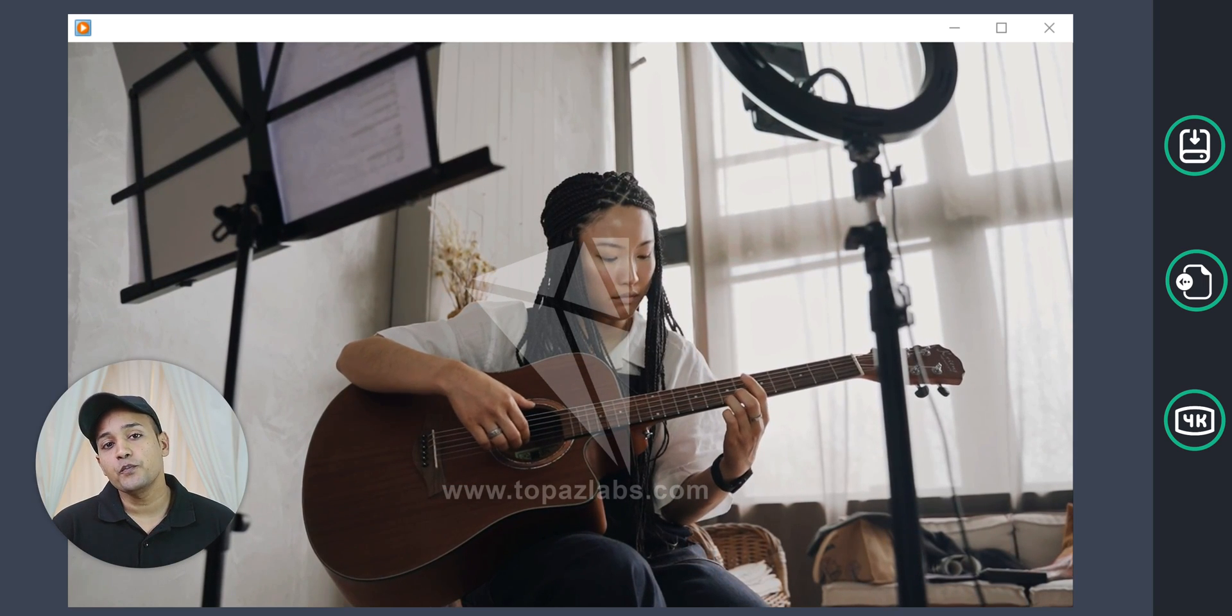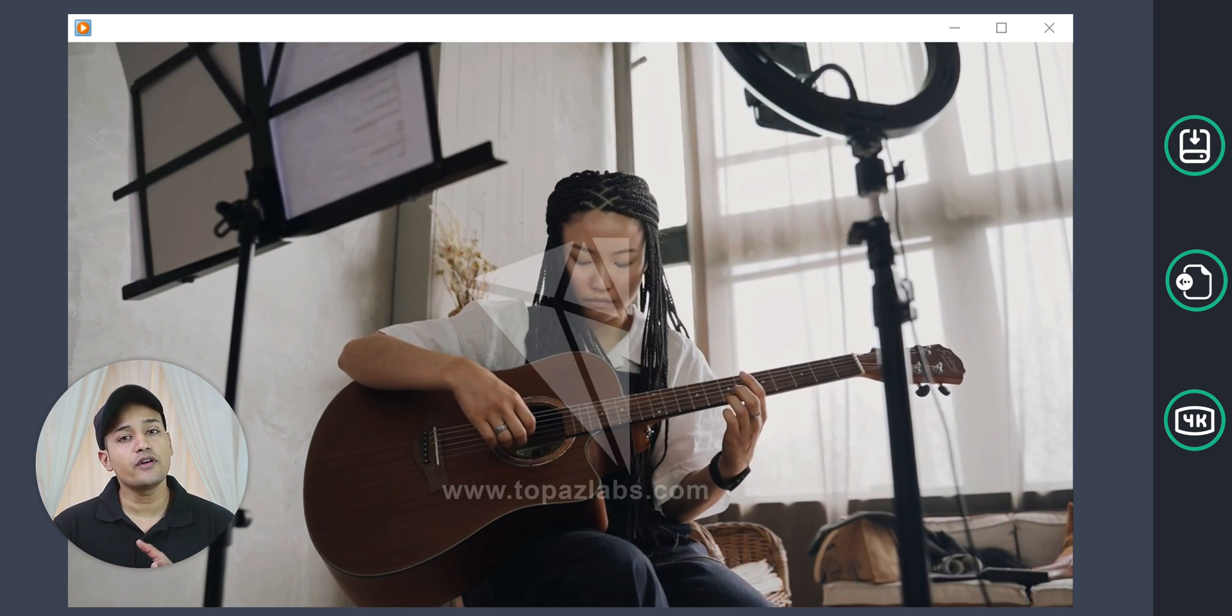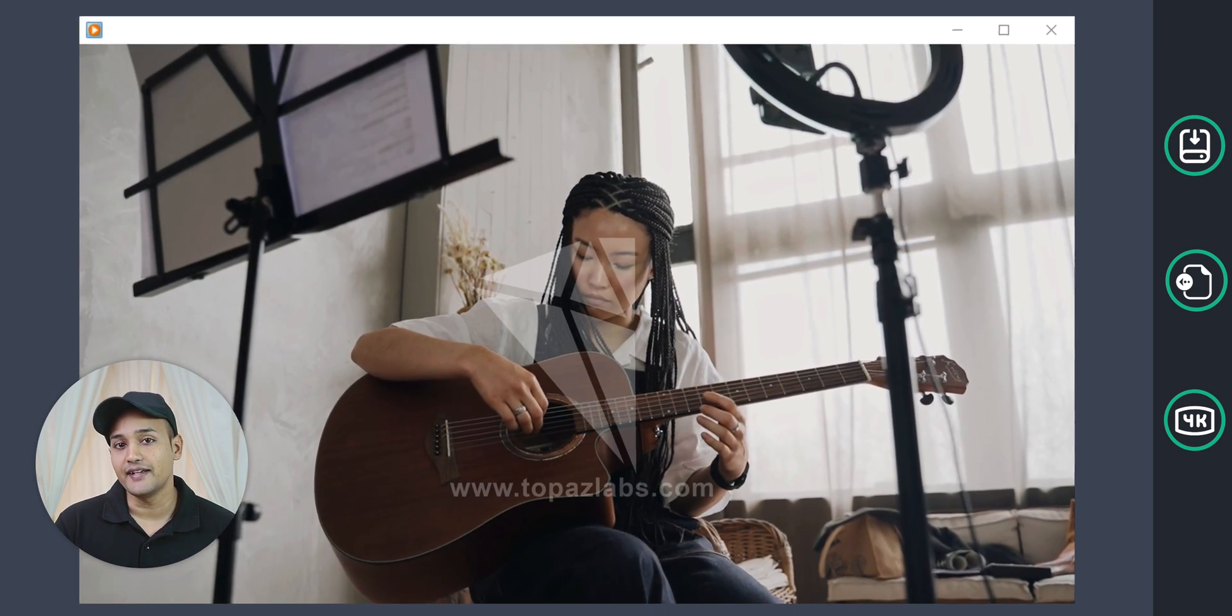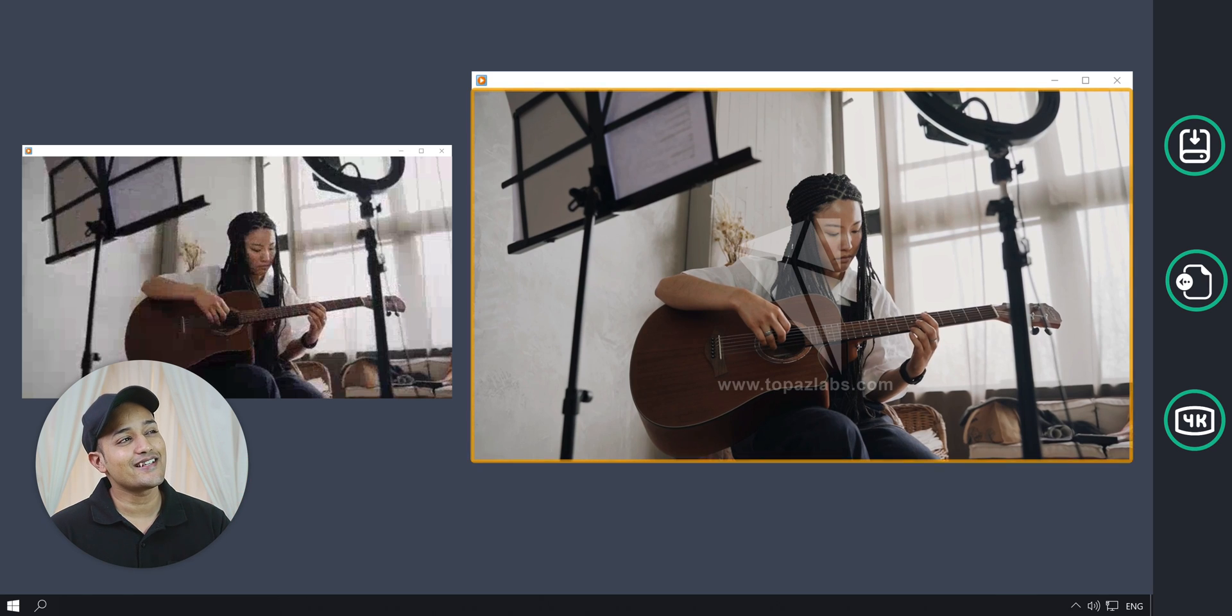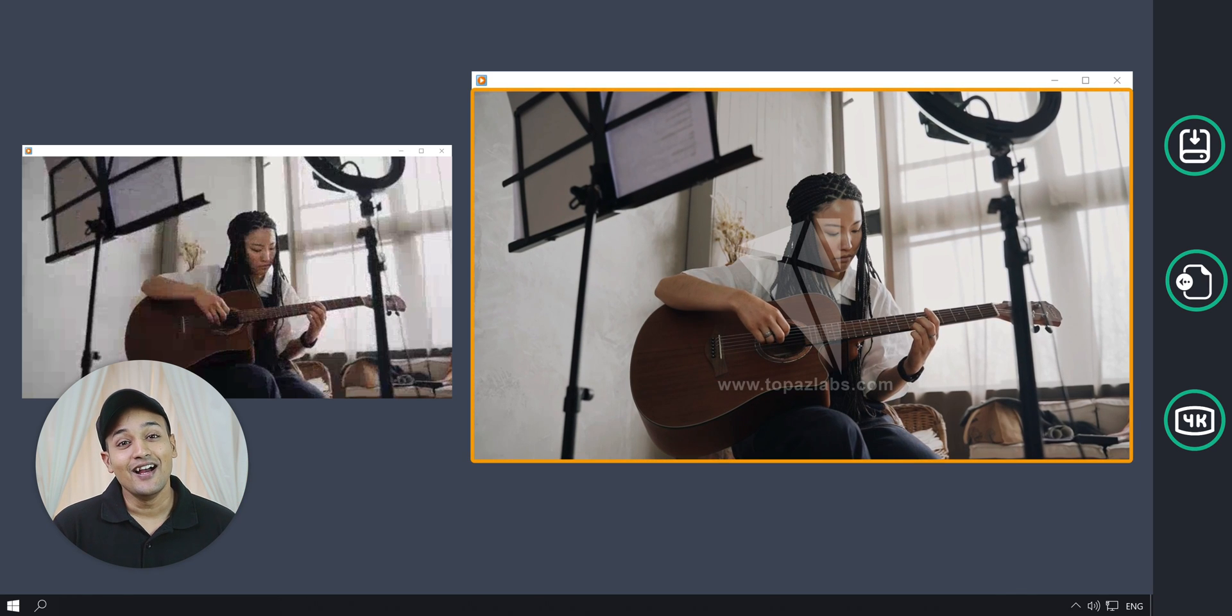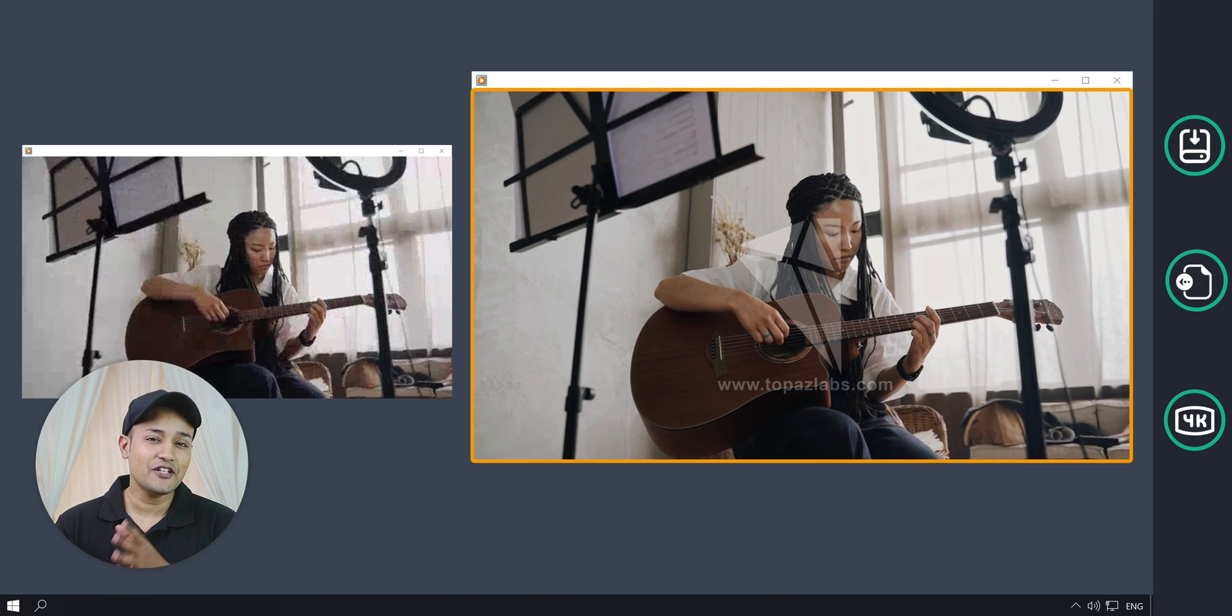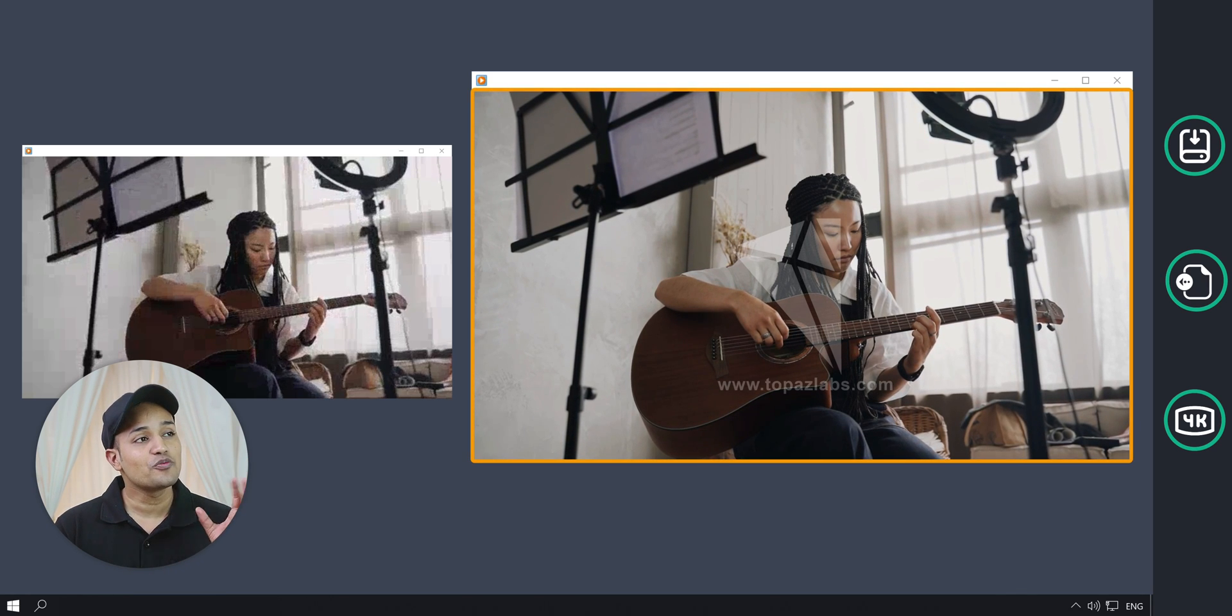To compare the video, now let's keep both the videos side by side. And see how amazing it is. You can see that this video looks much better.